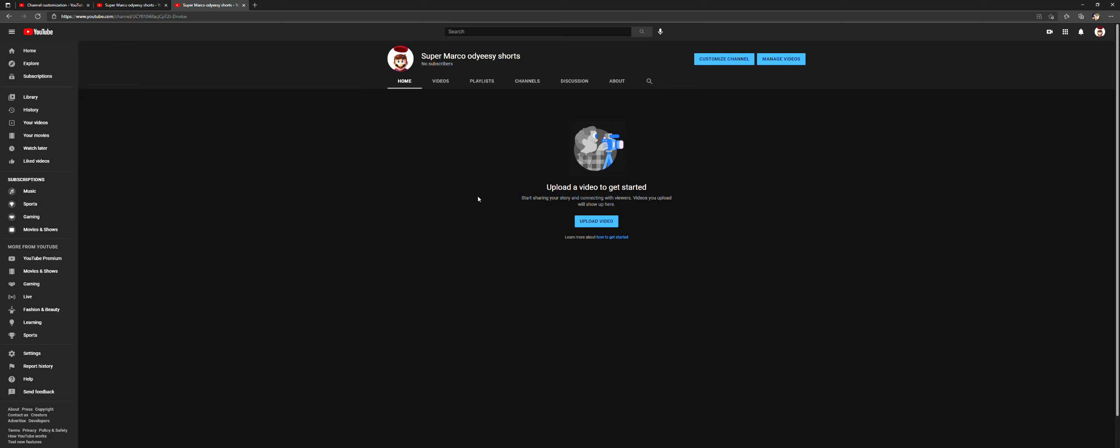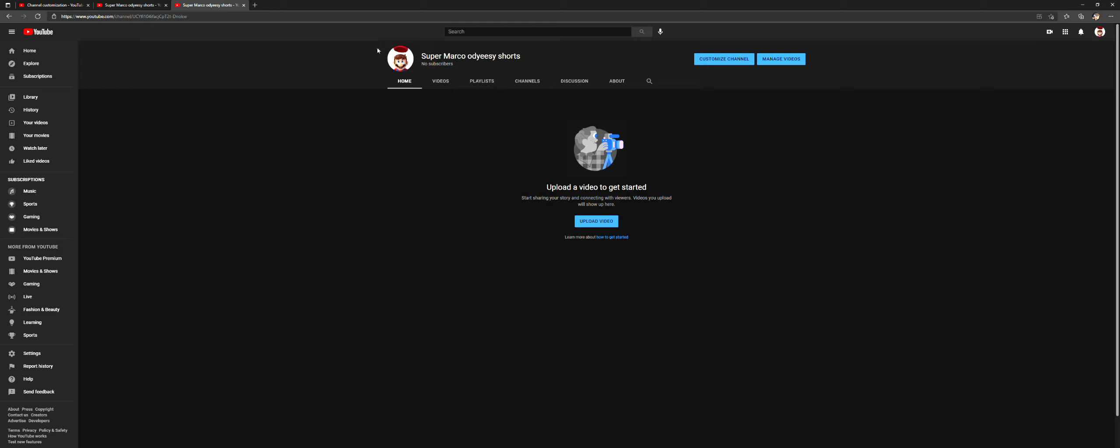Hey, what's up guys? Super Marco Odyssey back again with another video. Today I just want to make this to show you my new shorts channel. Go subscribe to my new channel - it's going to be where I post